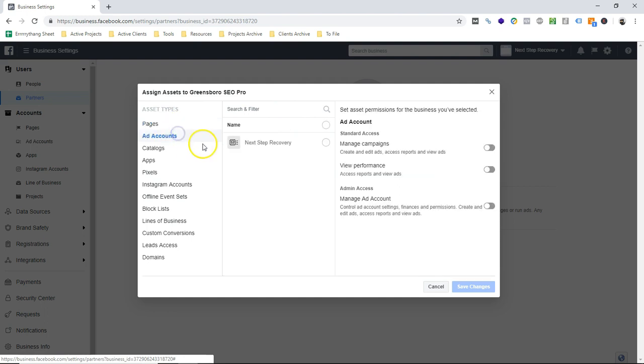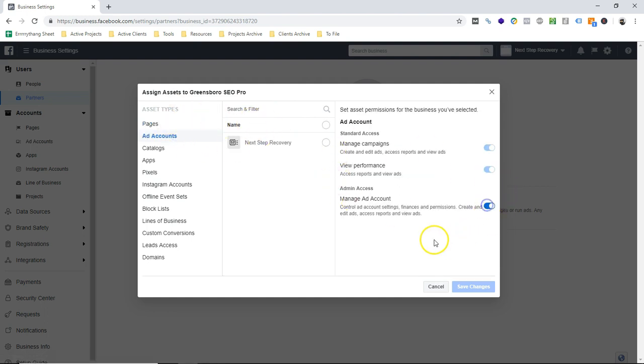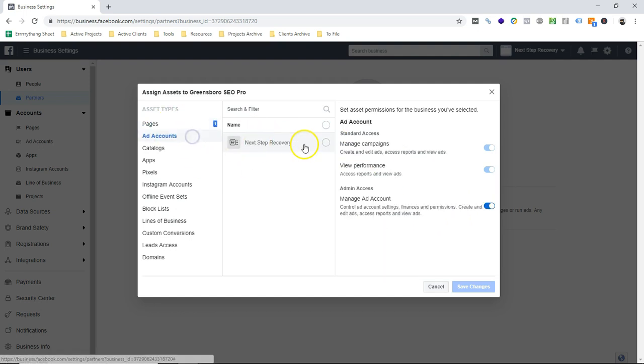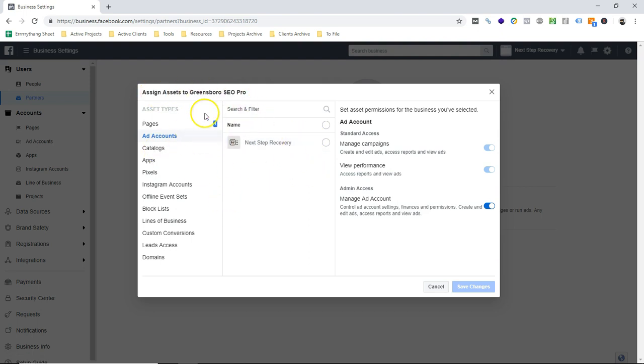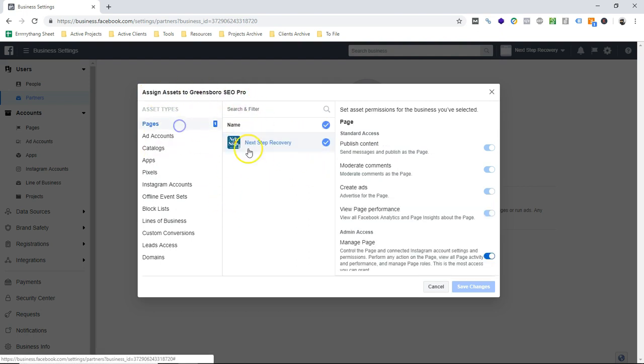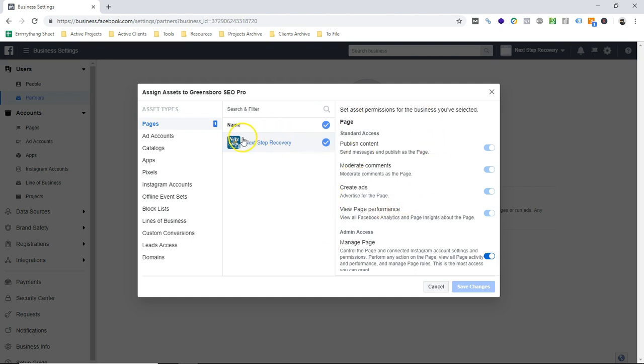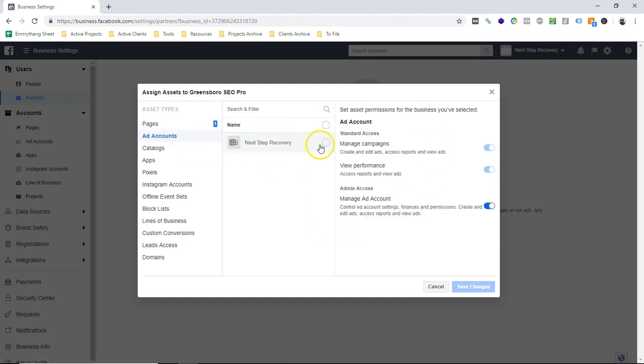Let's make sure these are - so you have to make sure that the asset is selected. So if she, for example, had multiple pages, there'd be pages here, and now that I'm a partner, she would get to choose which different pages that I have access to. Well, she only has one page, she only has one ad account.